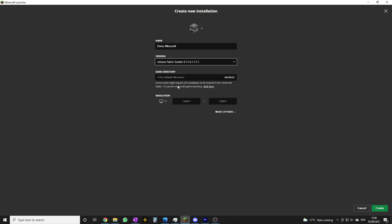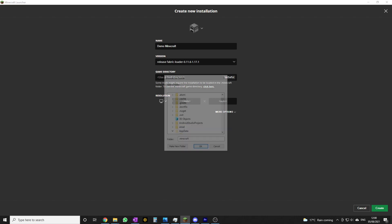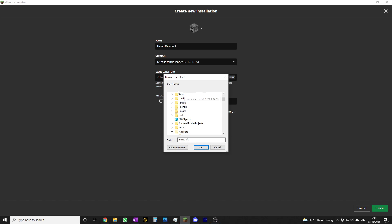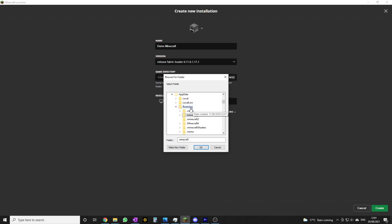This is the really really important part. Most of those installations you saw use the default game directory, which means they're not truly separate instances. What you want to do is change this - click on Browse. We get this screen here. If we scroll down a little bit we're into AppData Roaming. Dot Minecraft is the default game installation - if you change nothing when you install Minecraft, this is your default game directory. We want to make a new one, but if we click 'Make New Folder' at this point it's going to do it in the wrong place. What you want to do is click on Roaming and click 'Make New Folder', and then you get this new folder.